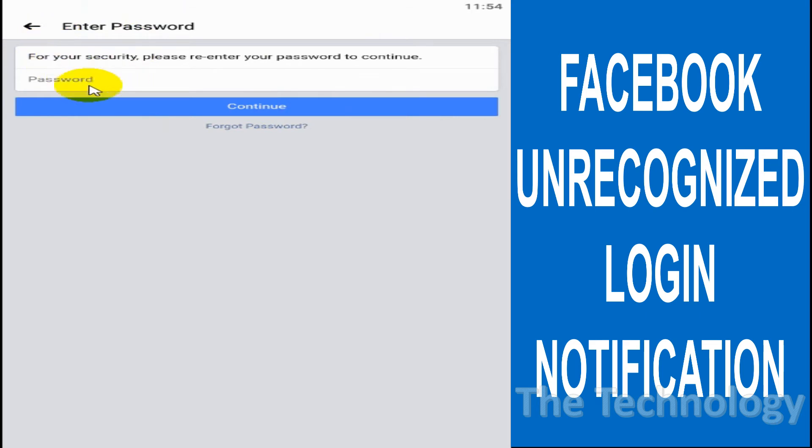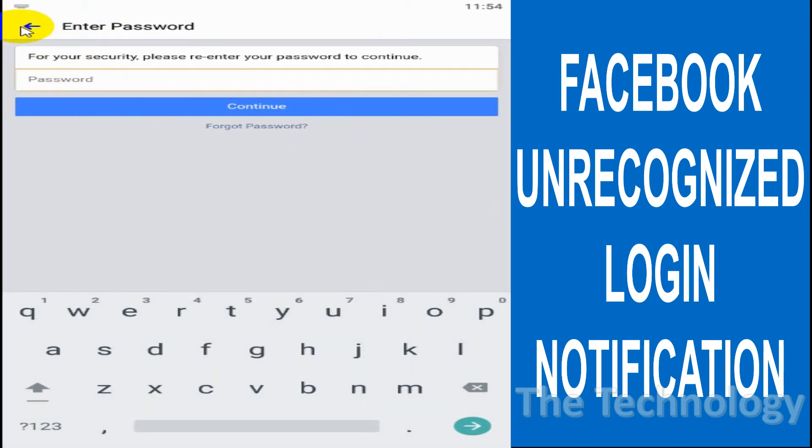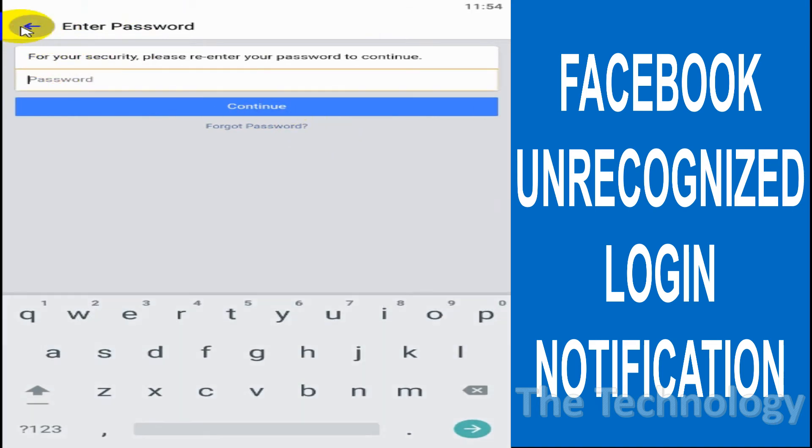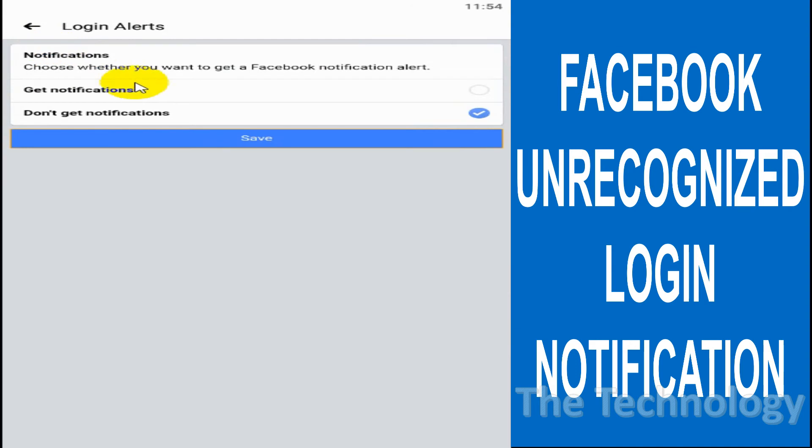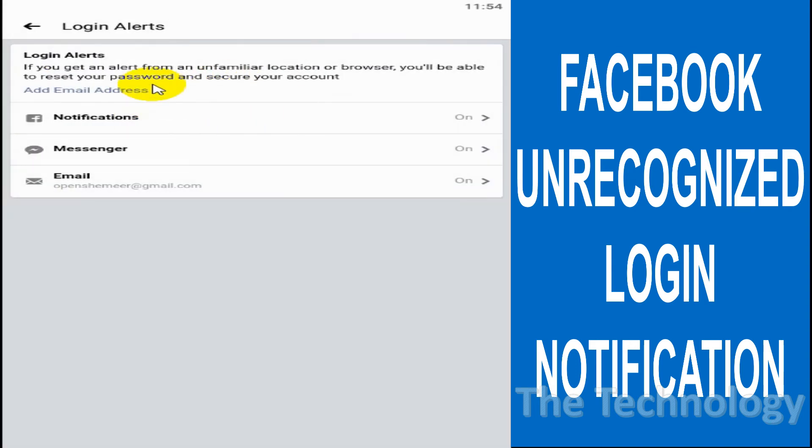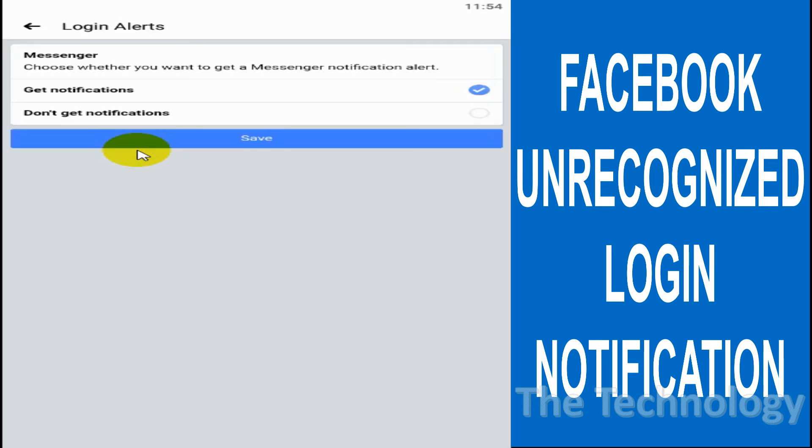your password. Put your Facebook password here and click Continue. Then you will not be getting any notification for unrecognized login. Also in Messenger, you can get notifications or not get notifications, same as before.